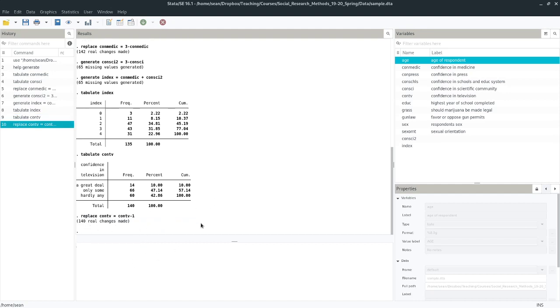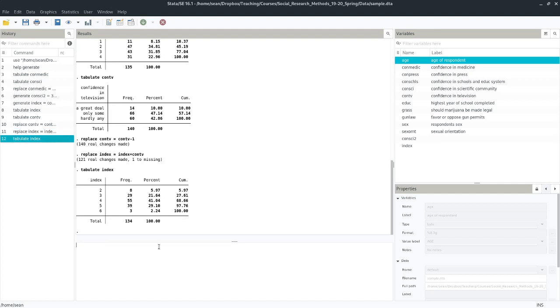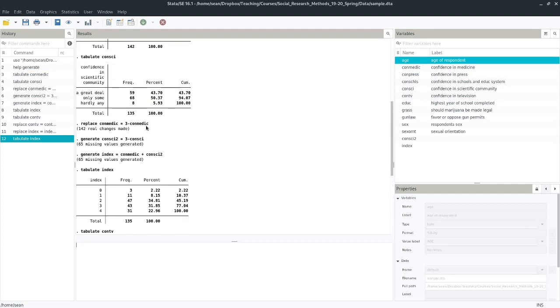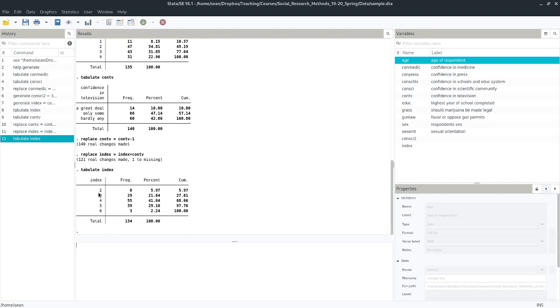So now I have my new variable. And so if I wanted to, I could just add it to my index. I could do replace index equals index plus contv. Let's go and tabulate that index again. And now I see that this is the new range of my variables because there was no one who said that they had hardly any confidence in medicine and science and also a great deal of confidence in TV. Nobody said that. So we have no zeros. And we also have no ones. But now our index goes up to 6. It's theoretically possible we could have zeros. And that's what we really care about with the scaling primarily is what is theoretically possible.